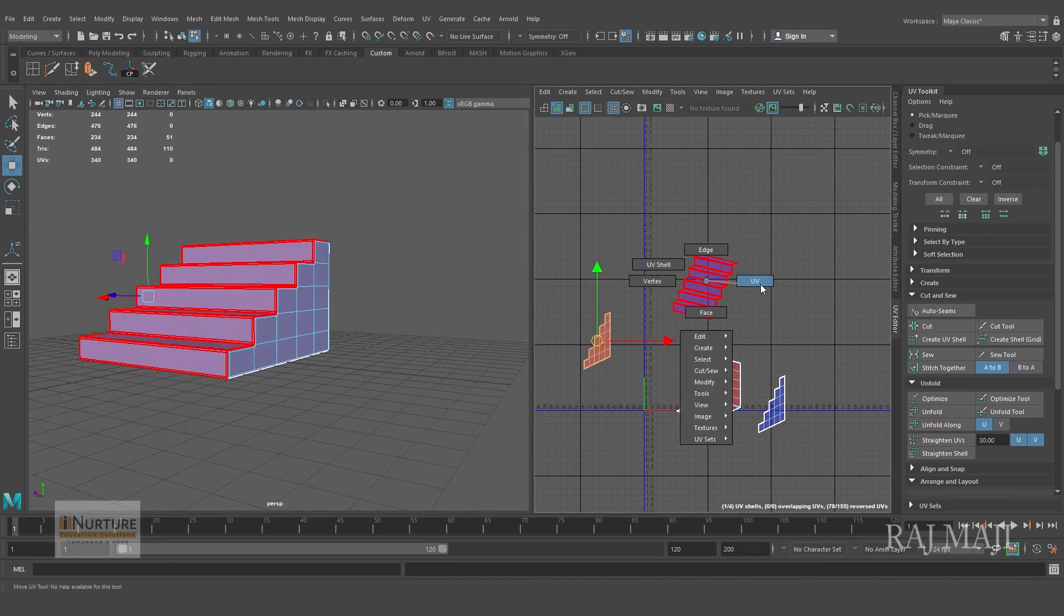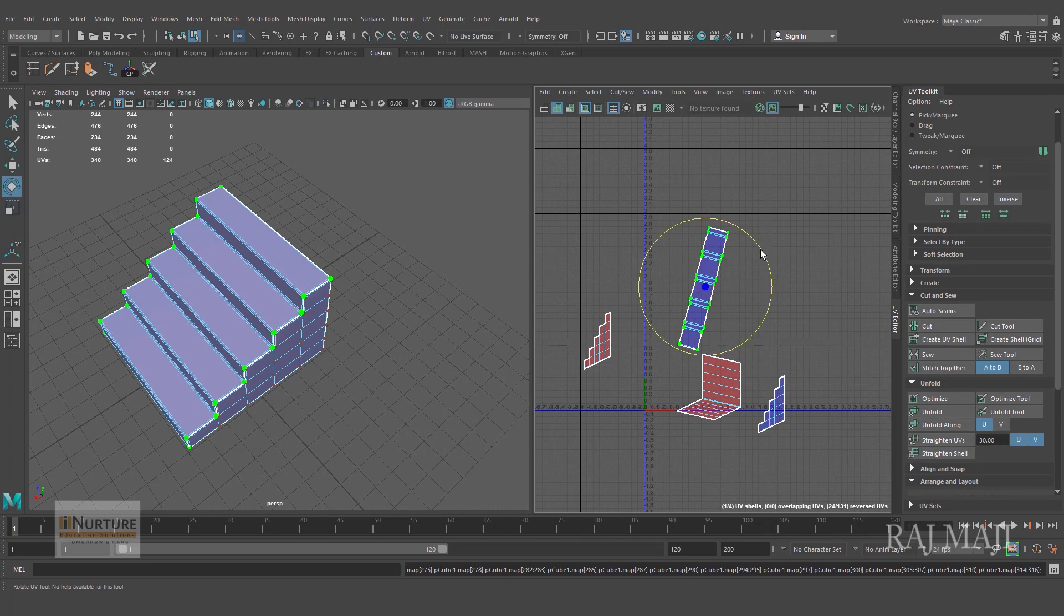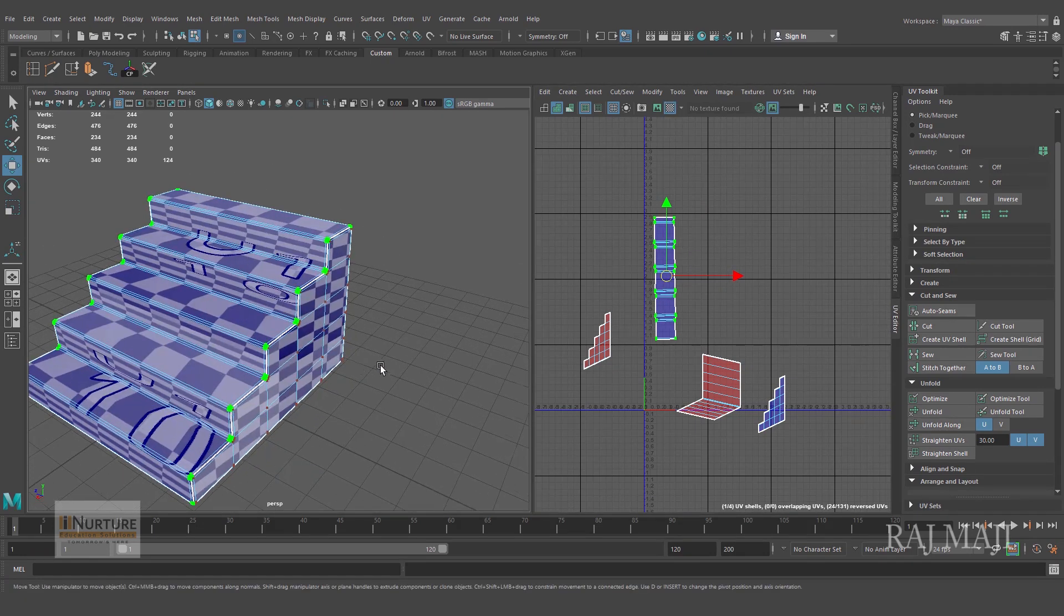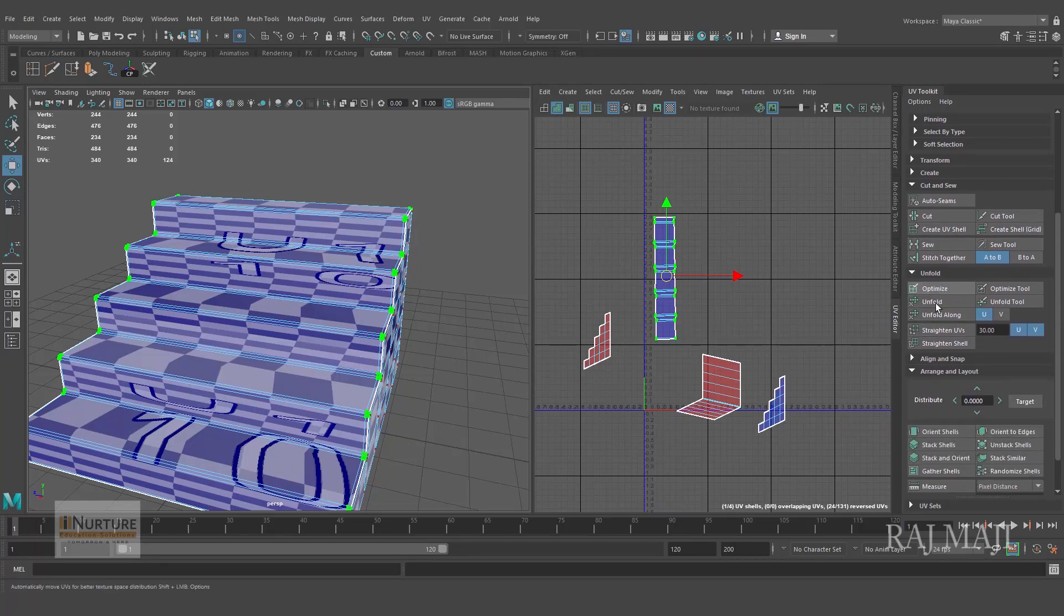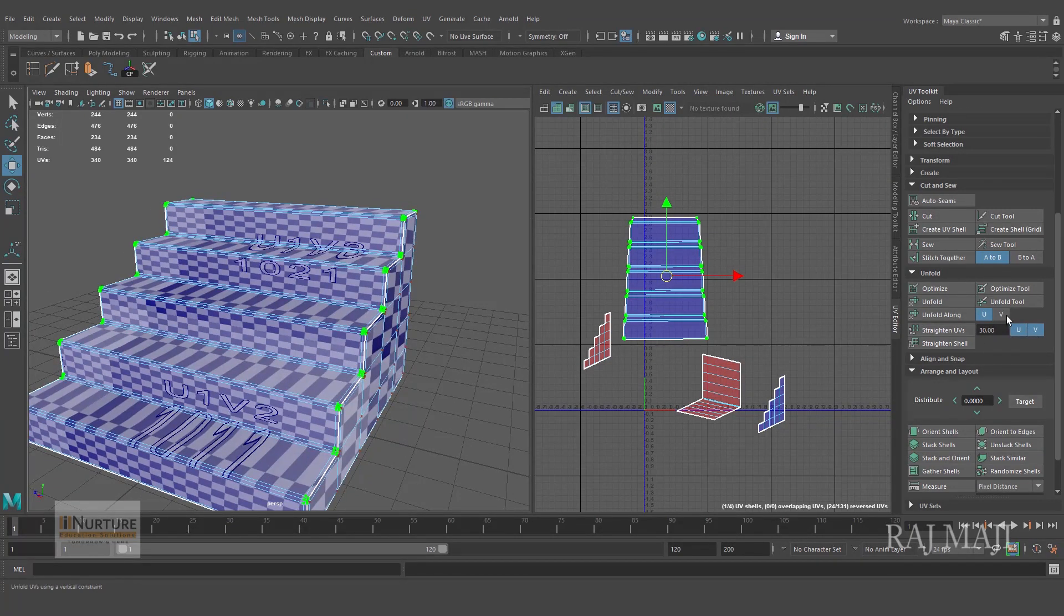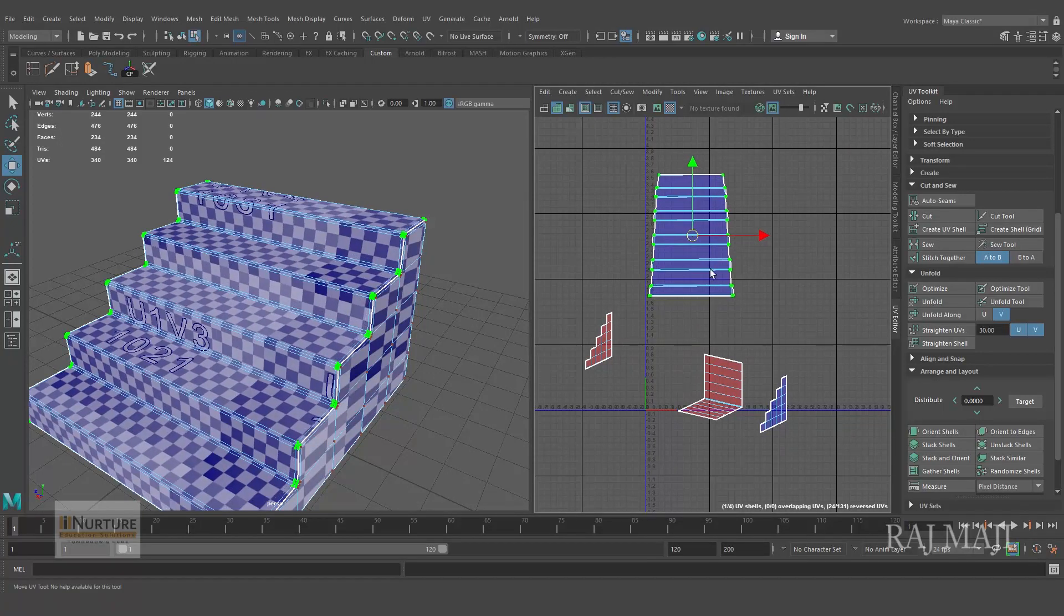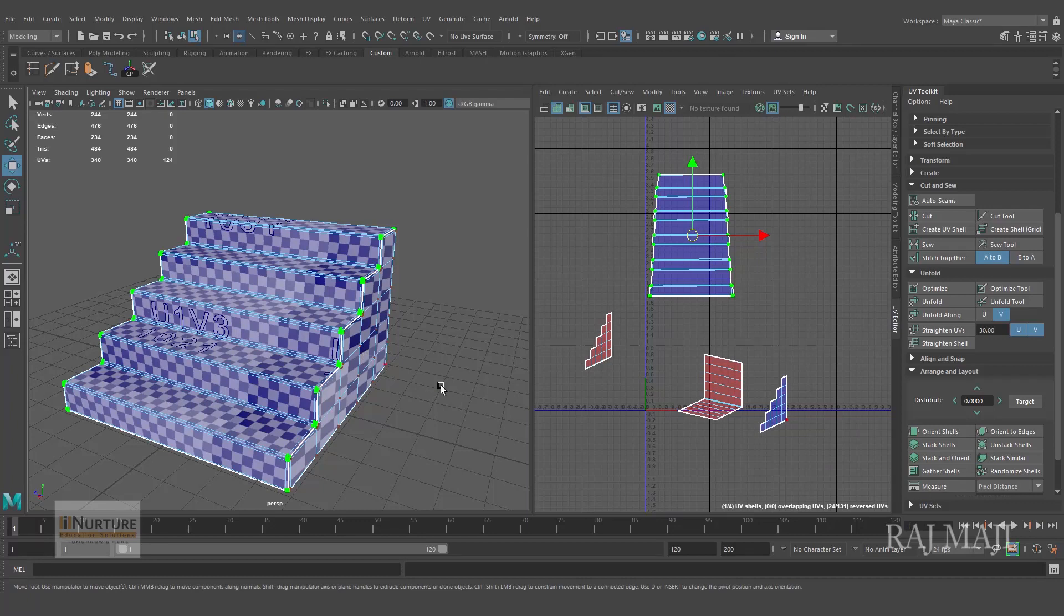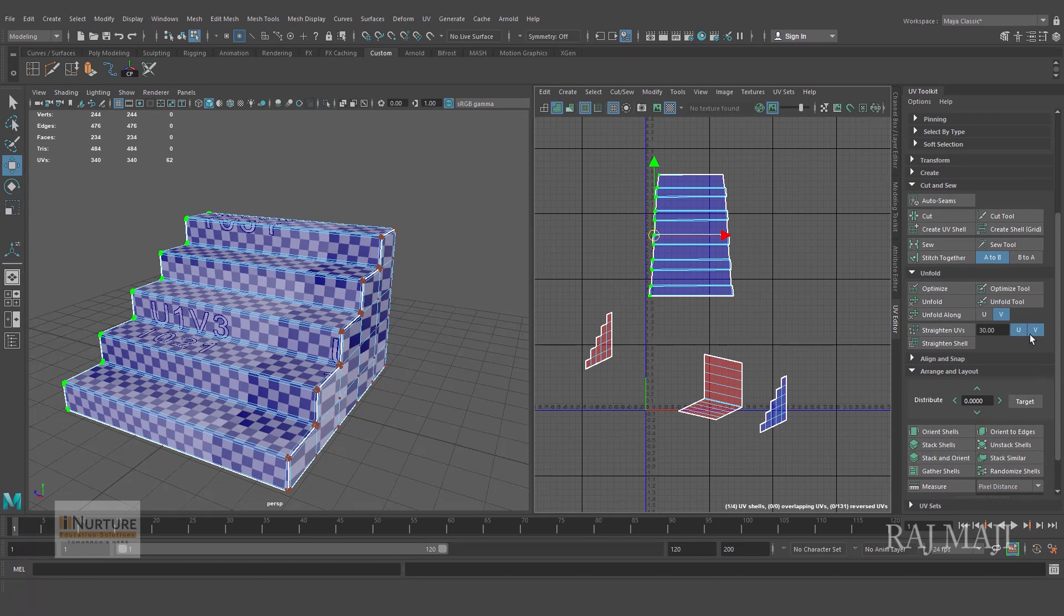Now only selecting this one and unfold. I am rotating it. We can see a problem right, so once again come inside the Unfold attribute and unfold along U or V. First let's check U, absolutely fine, and then V. Alright, so you can see unfolded nicely. And now I will make the UVs straight because this should be straight. All the size of the steps is same, so straighten UVs.